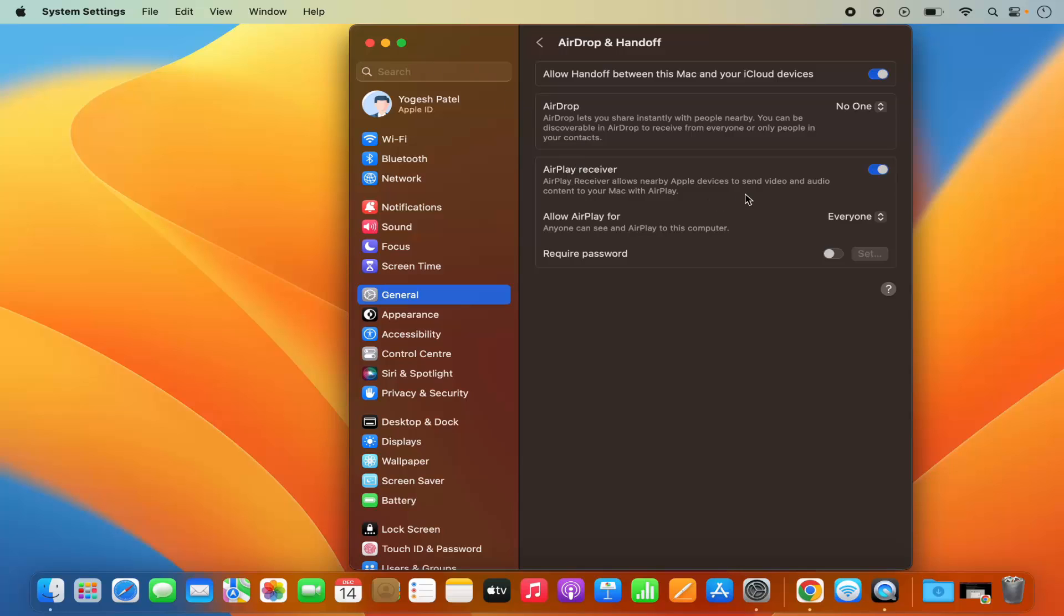Once the screen mirroring is stopped, you can also disable this AirPlay receiver and you can enable it when you want to use screen mirroring once again.